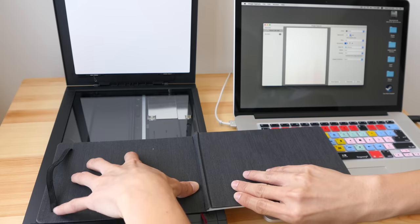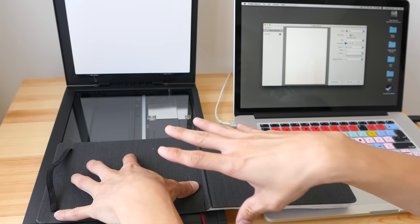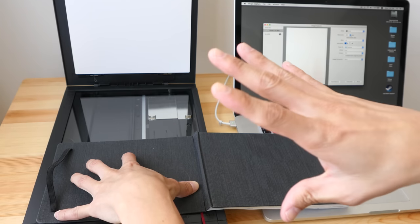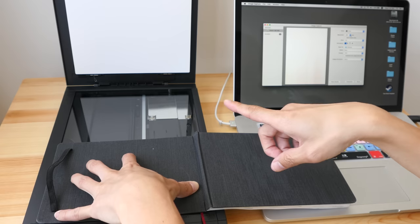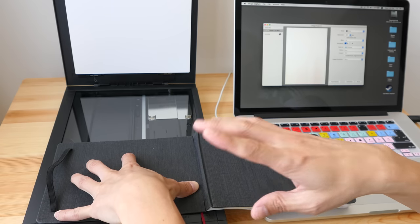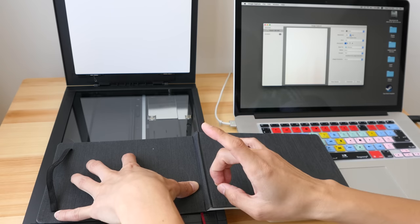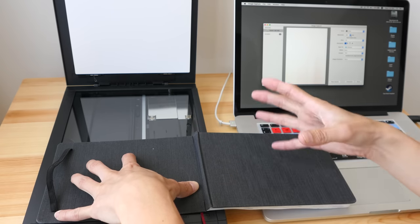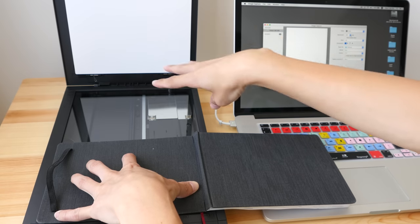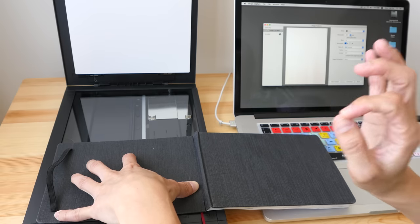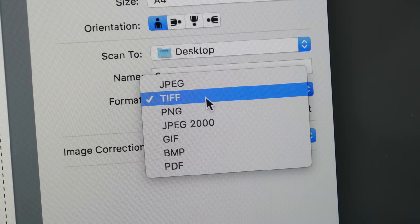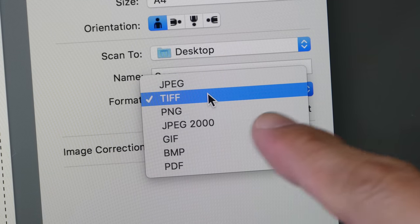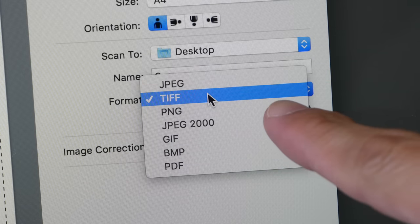So I'm going to scan this sketch at different resolutions. I'm going to start at 200, then go to 300, 600, 1200, 2400. And finally at the maximum resolution, this scanner can scan at 4,800 dpi.